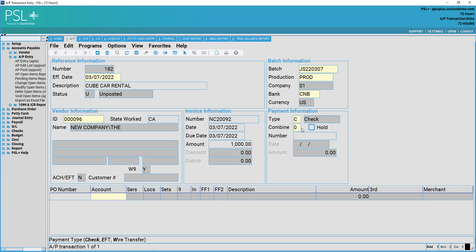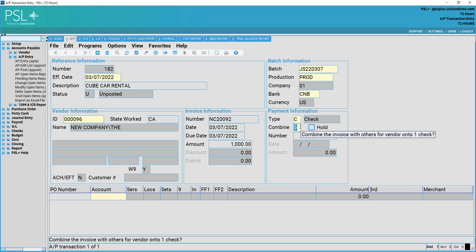We also have combine. This will combine all invoices for the vendor onto one check, if left at zero. If you'd like all invoices for this vendor to be separated, you may select one in order to separate the checks.